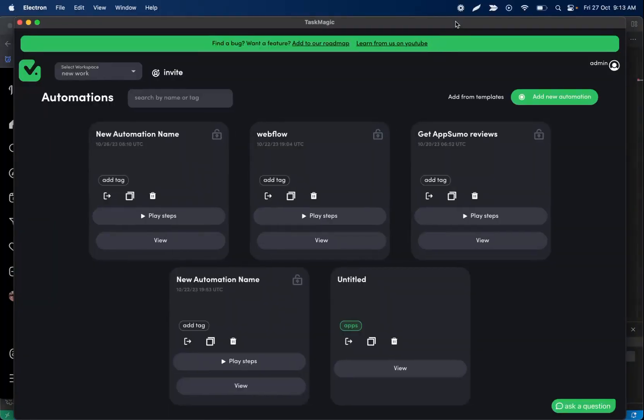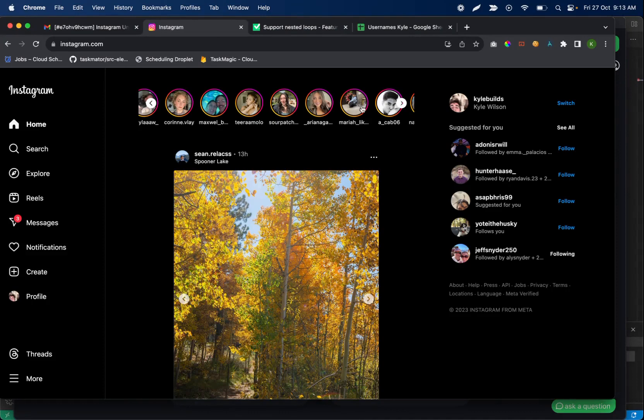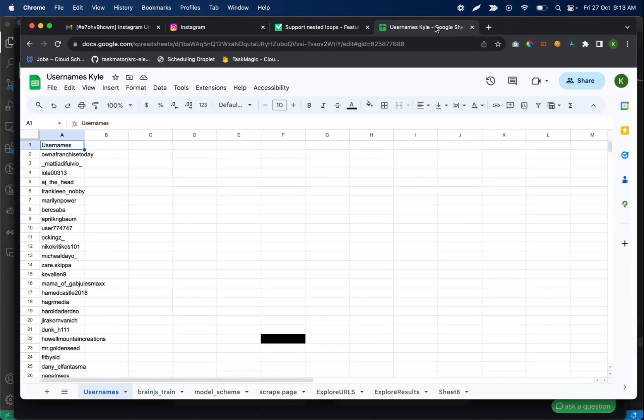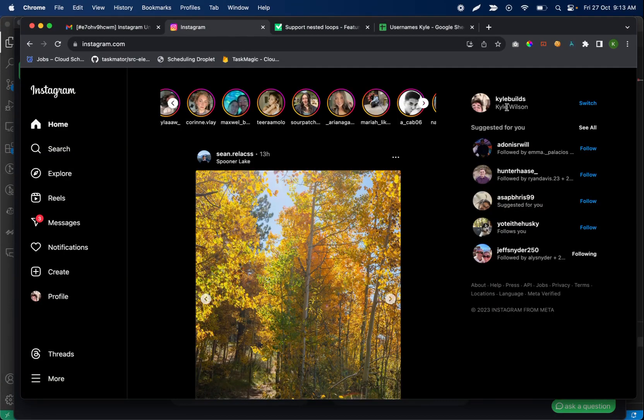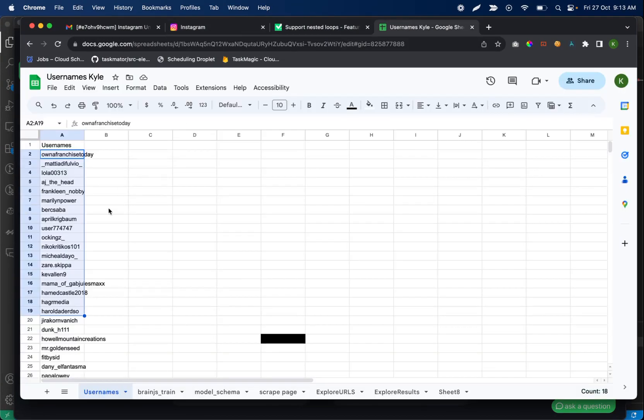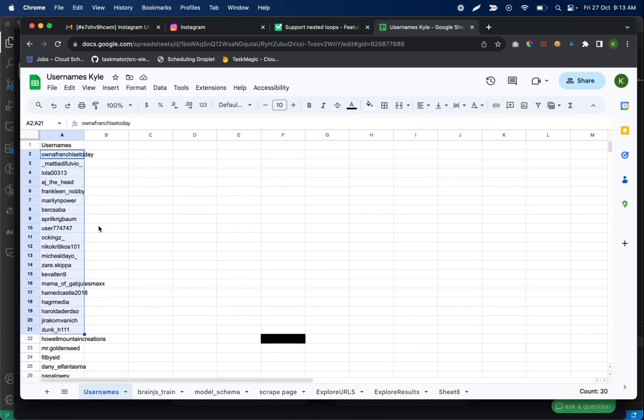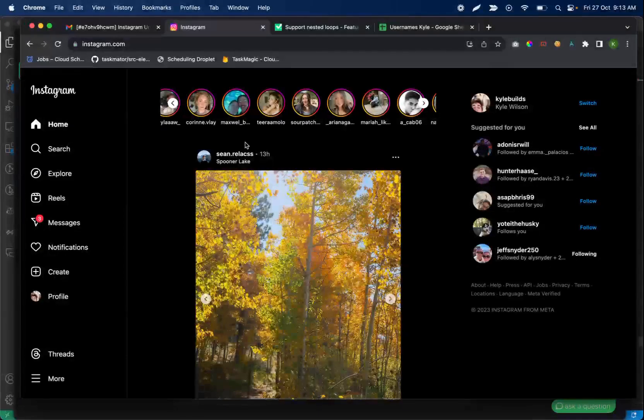Let's build an unfollow bot on Instagram. I am going to set up a new automation. What this is going to do is I'm going to have a list of usernames, something like this, which you can get if you scrape your profile followers or whatever you want to do. I have a list of usernames and I am going to loop through each of these usernames and unfollow them.